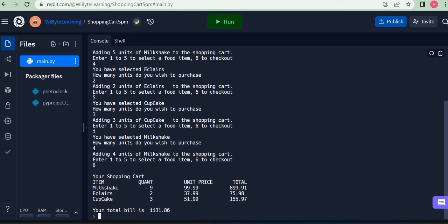At some point when I'm done shopping, I say six, which proceeds to checkout and displays the shopping cart. It shows nine units of milk — five the first time and four the second — two units of eccles, three units of cupcake, and our total bill. The important bit is that the user got to order as many times as needed, and this code kept repeating using a while loop until the user decided to go to checkout.